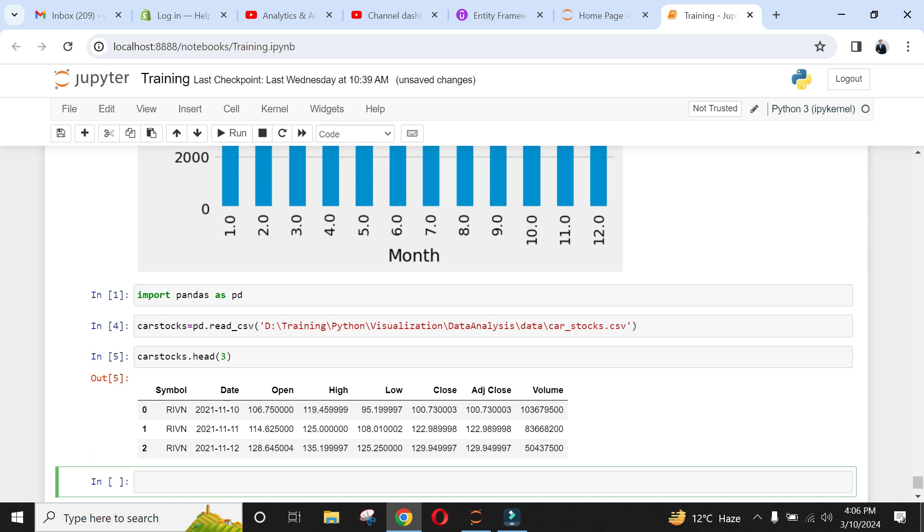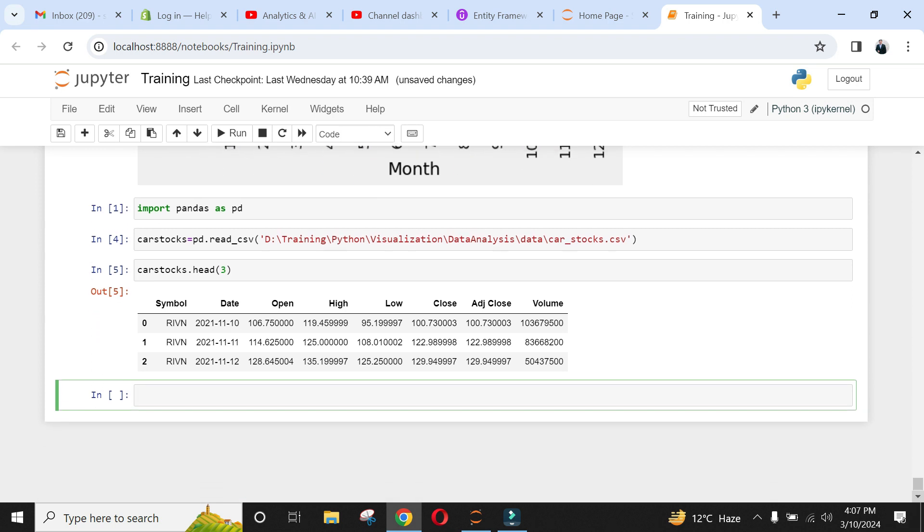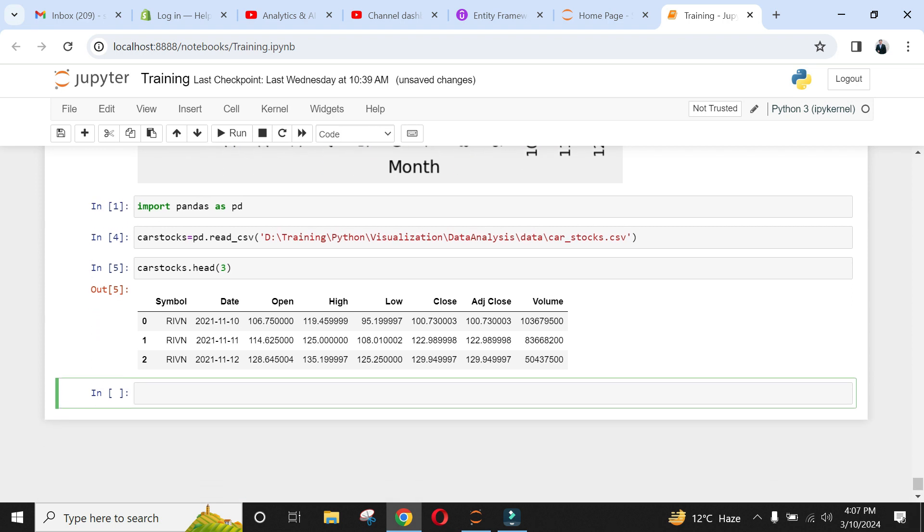This data set gives us stock details for the car manufacturers. Let's look at the mean value of closing stock using column close followed by mean function.